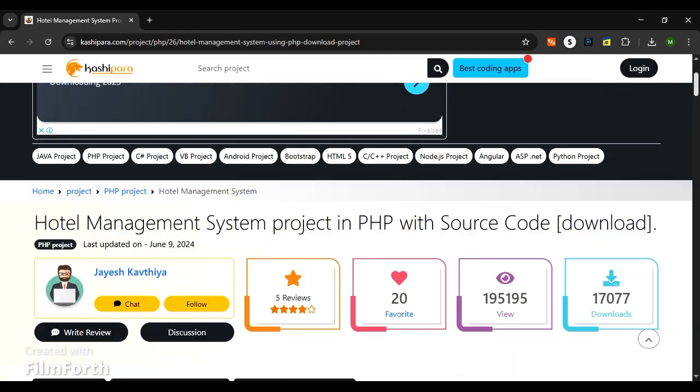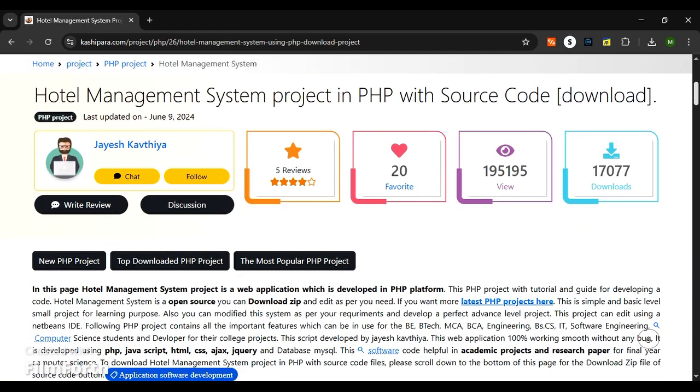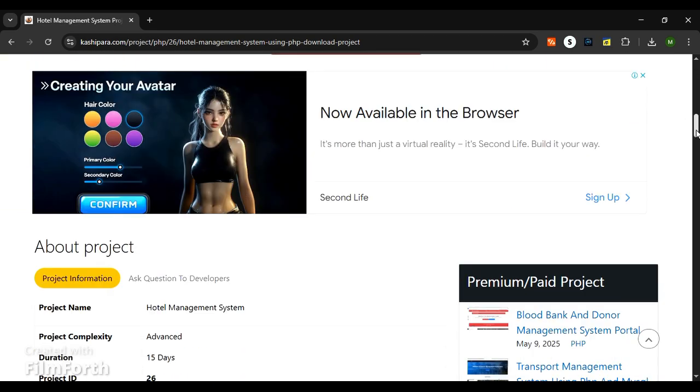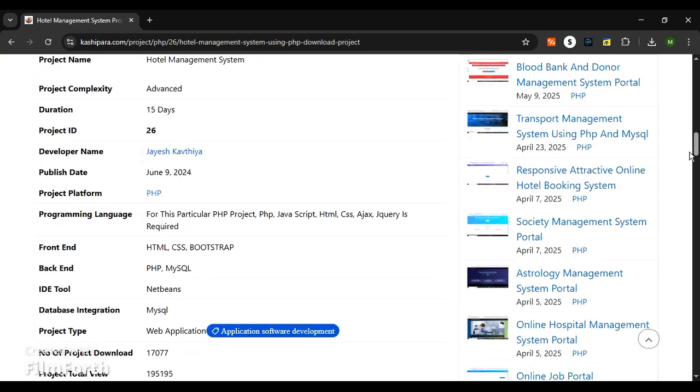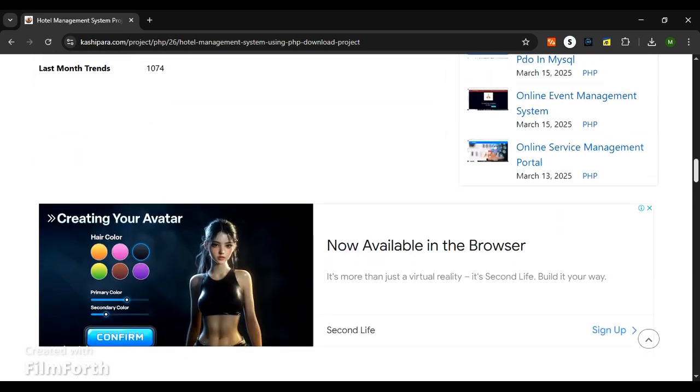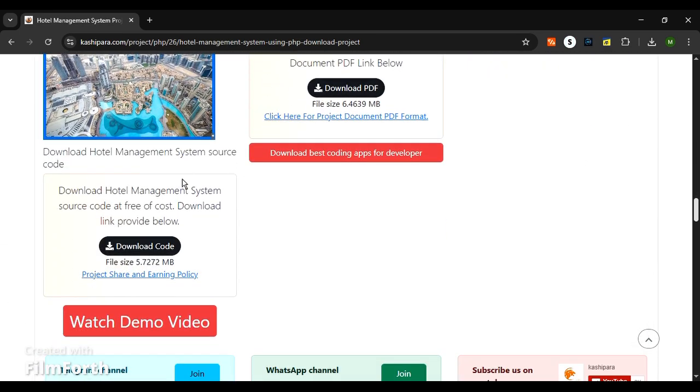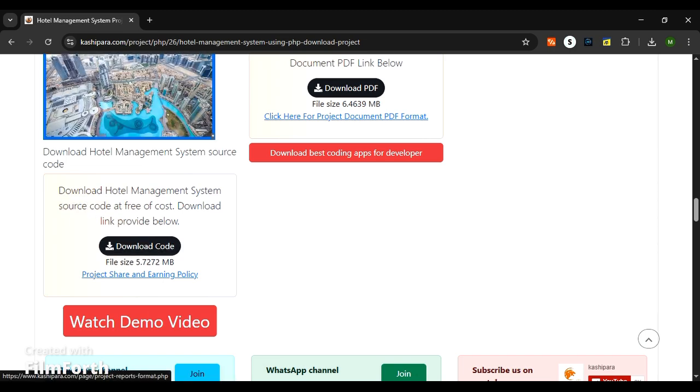Hello guys, welcome to Cashipara website. Today we are going to run the Hotel Management website project. As you can scroll down, you can see this is the project ID. You can search by this in our website. A little lower, you can find the options to download the source code, which is not more than 50 MB, and project documentation.